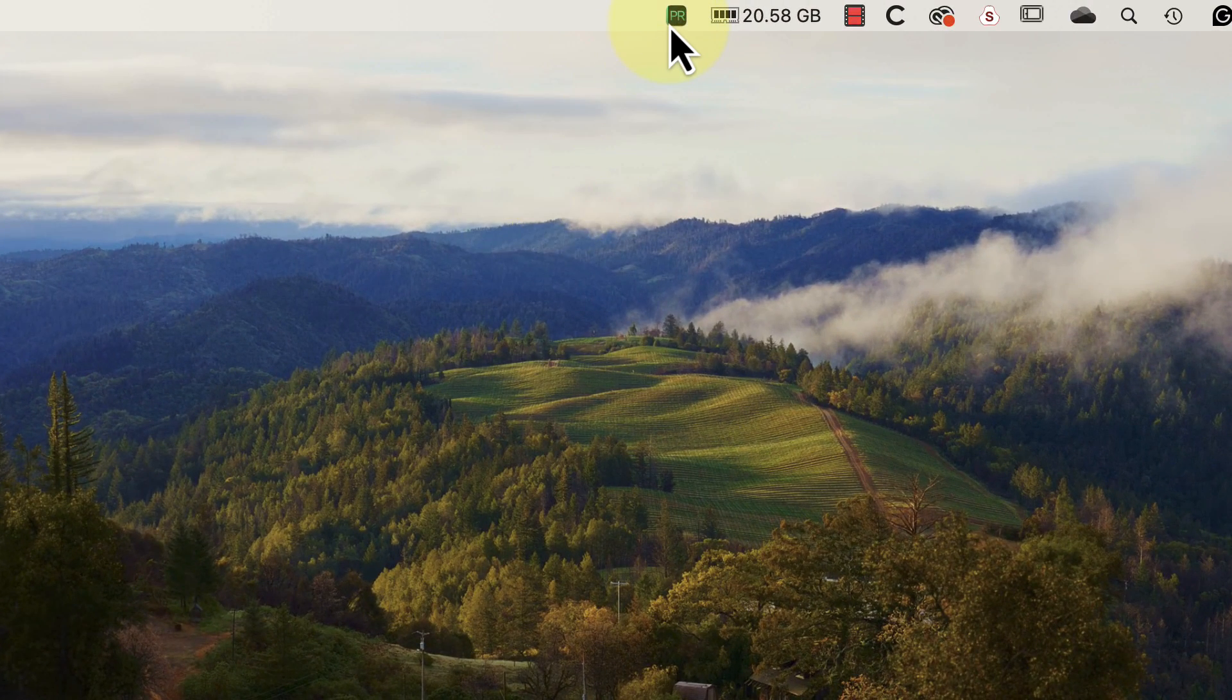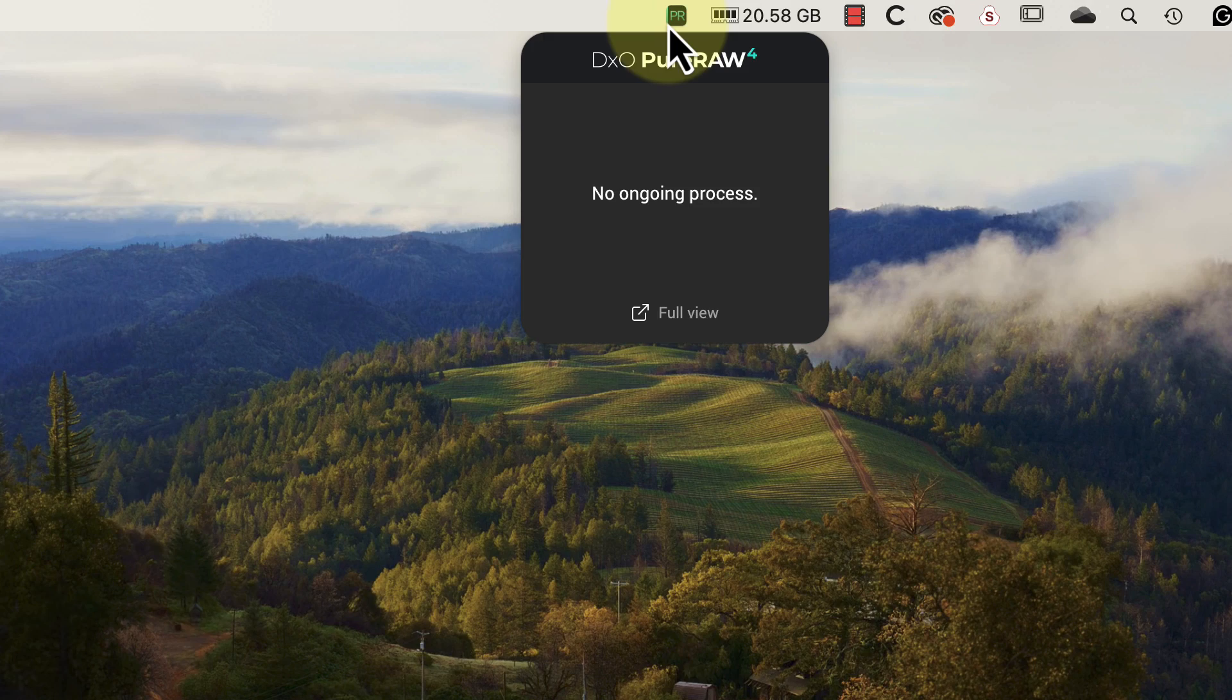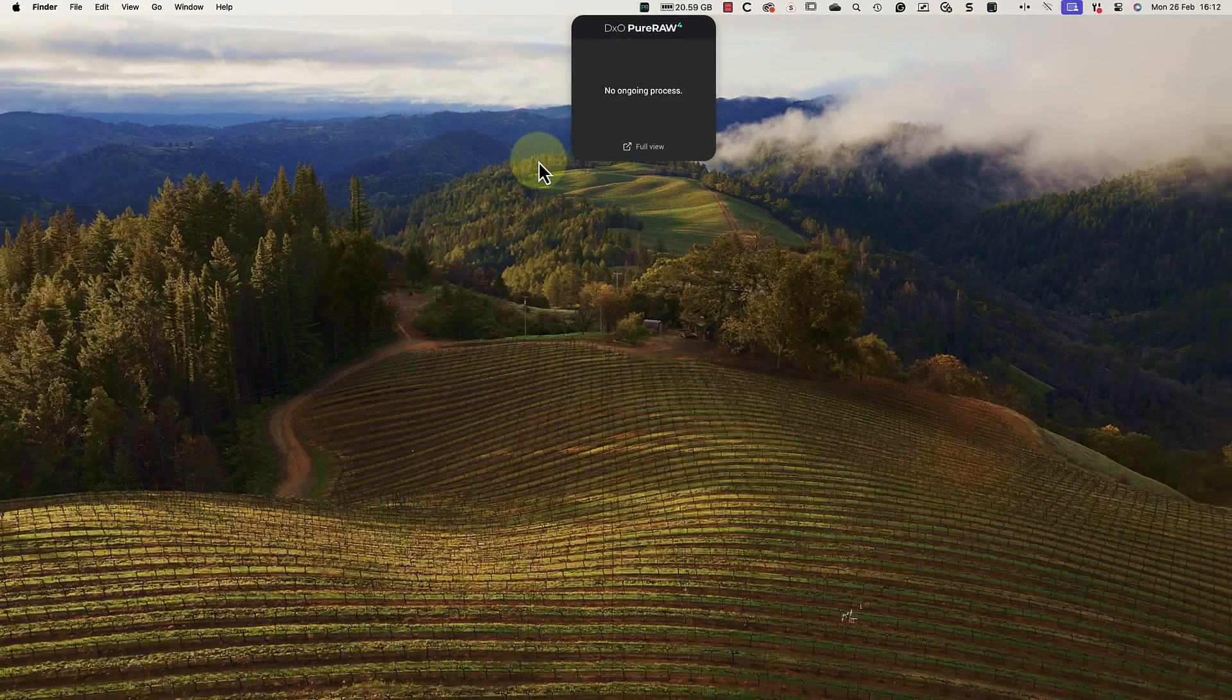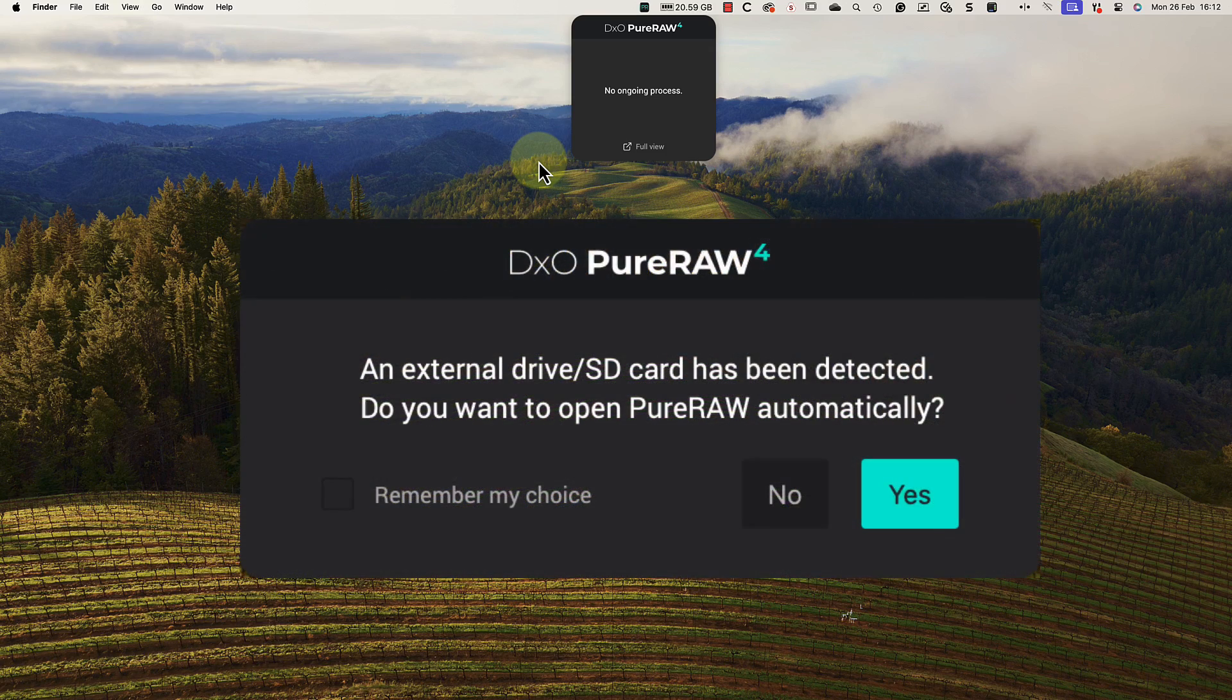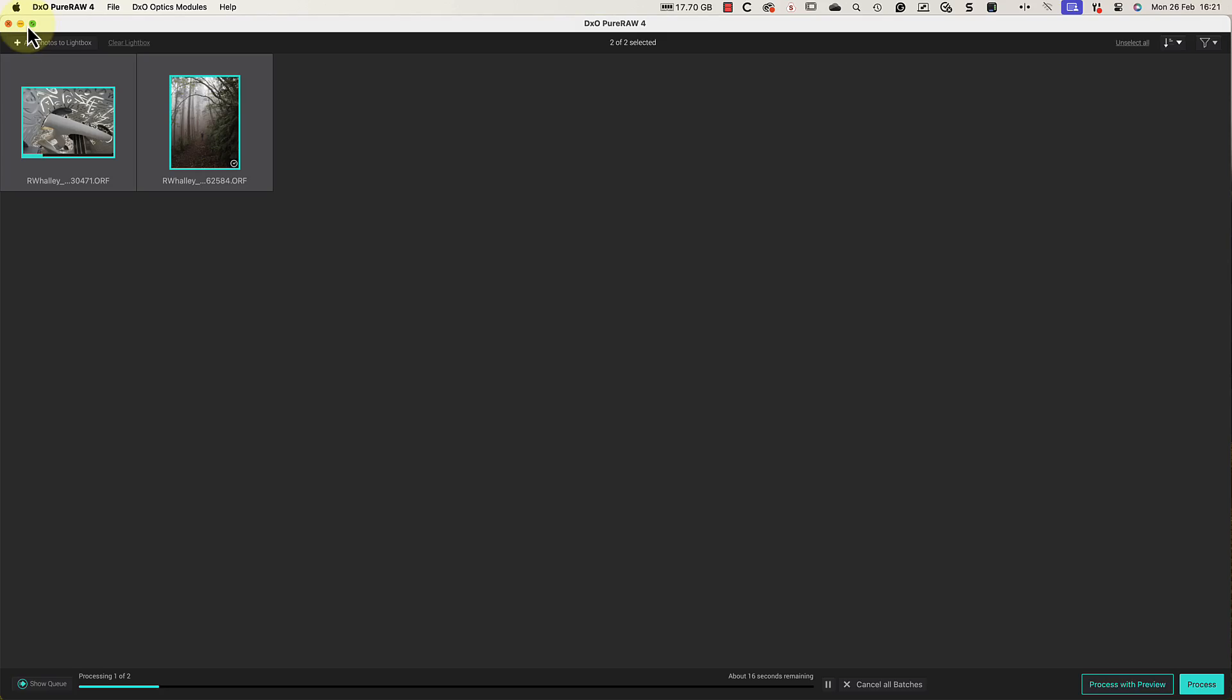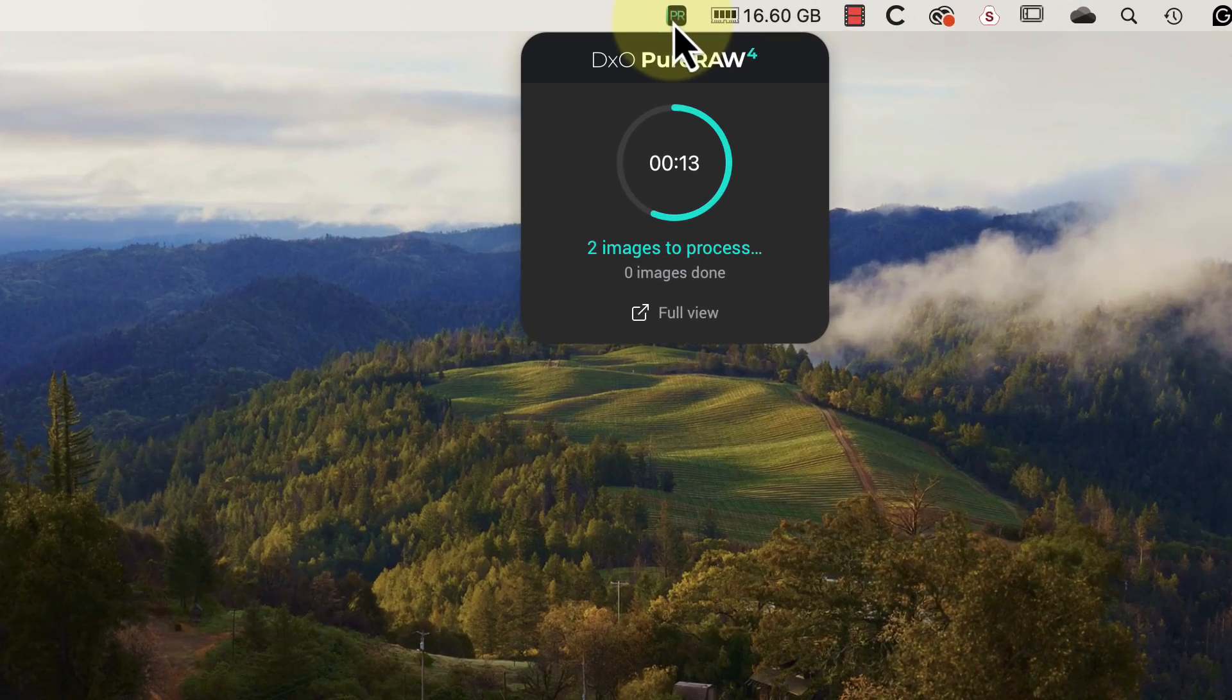The PureRAW widget lives in my Mac toolbar at the top of the screen. If it detects a new drive or a memory card being added to my system, it pops up with a message asking if I would like to open PureRAW. Also, when I'm processing a batch of images, the widget shows the progress of the batch.